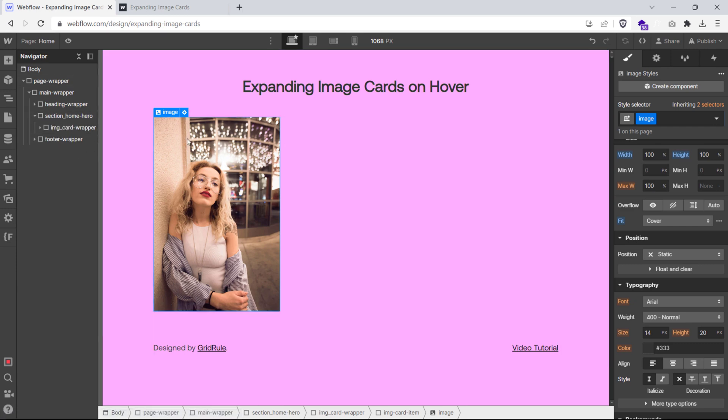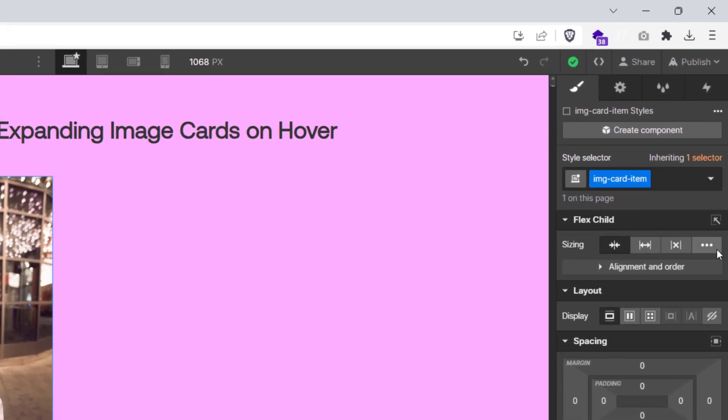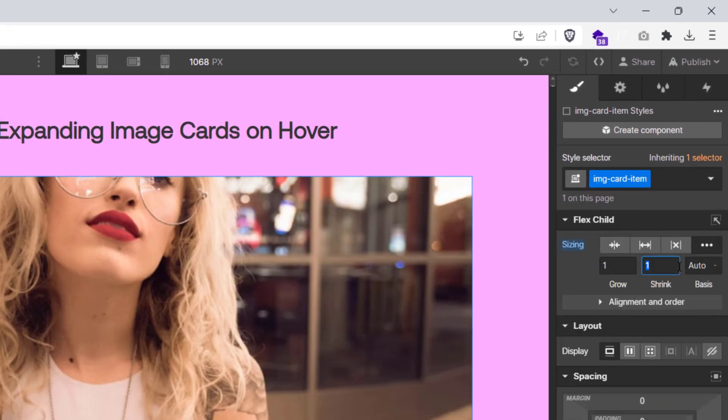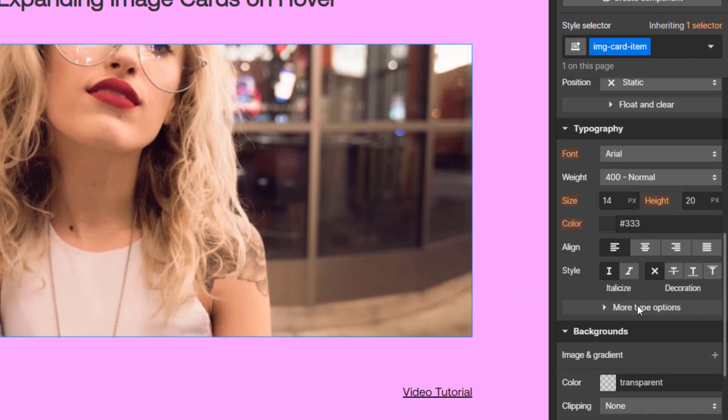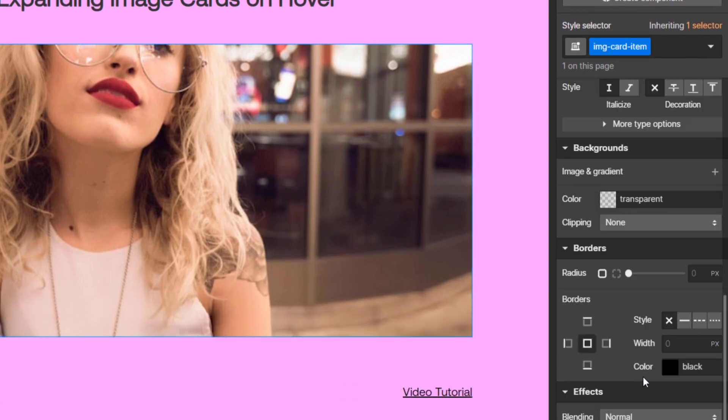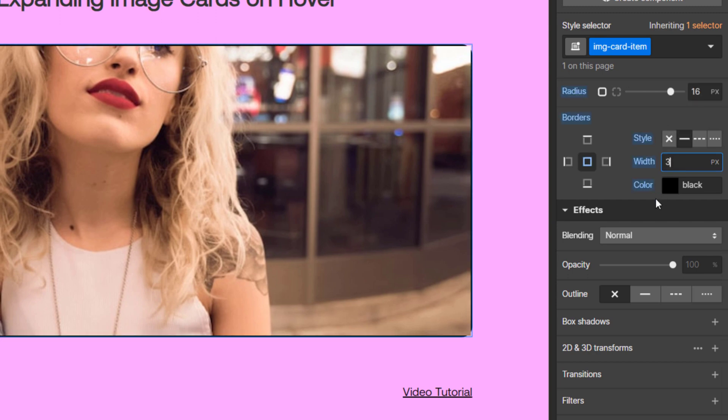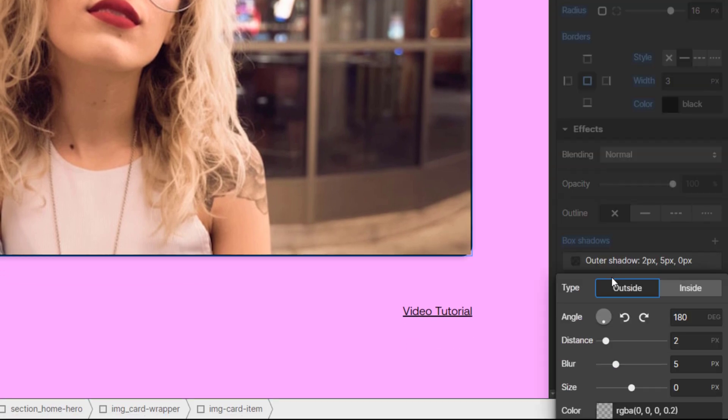Now, select the image card item class and under the flex child option, set the flex grow and shrink to 1. Also, make sure the flex basis property is set to 0. I'm going to give a border radius of 16 pixels to our card and add a border of 3 pixels. Let's also add some box shadow to give our image a bit more style.